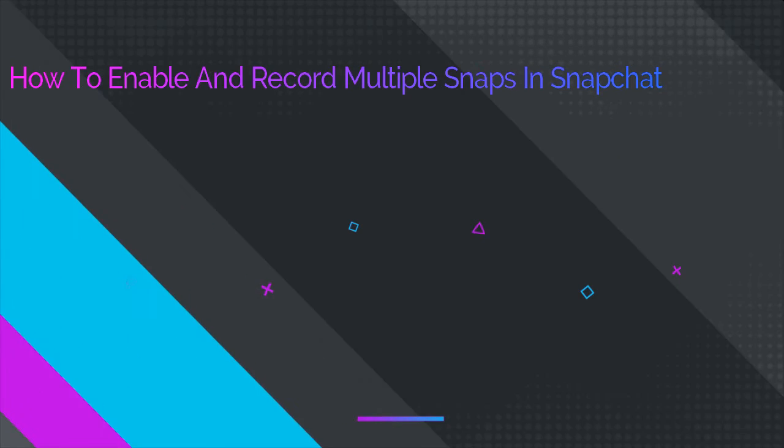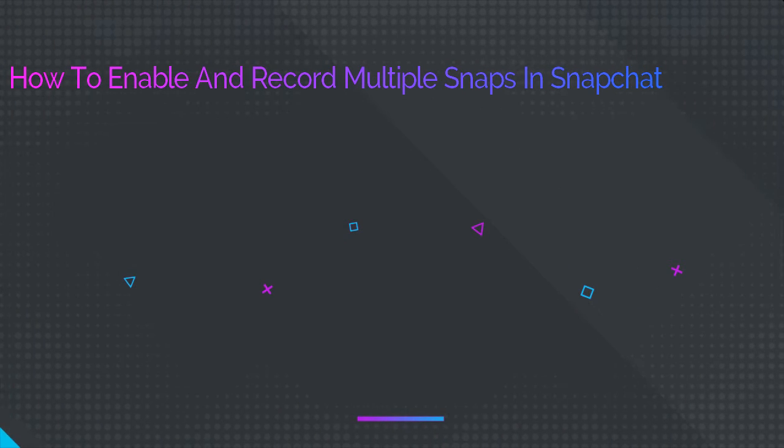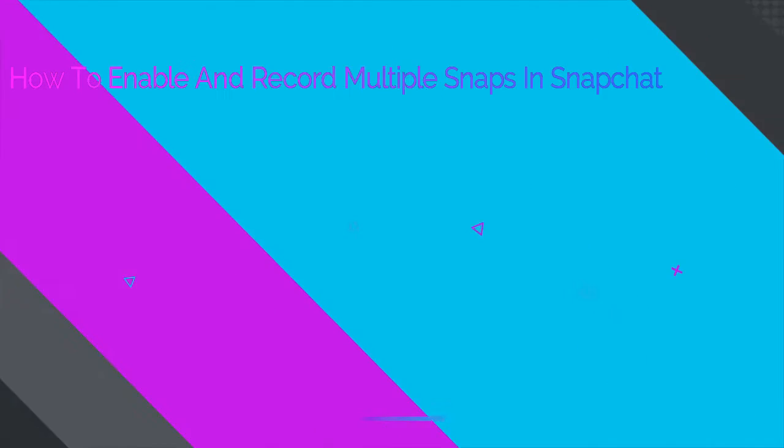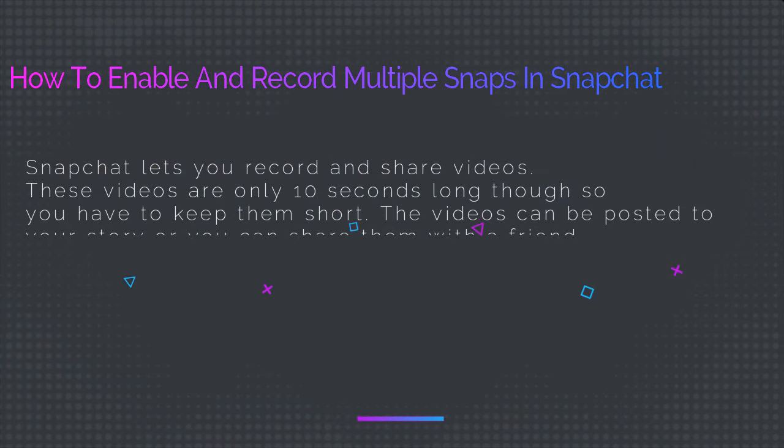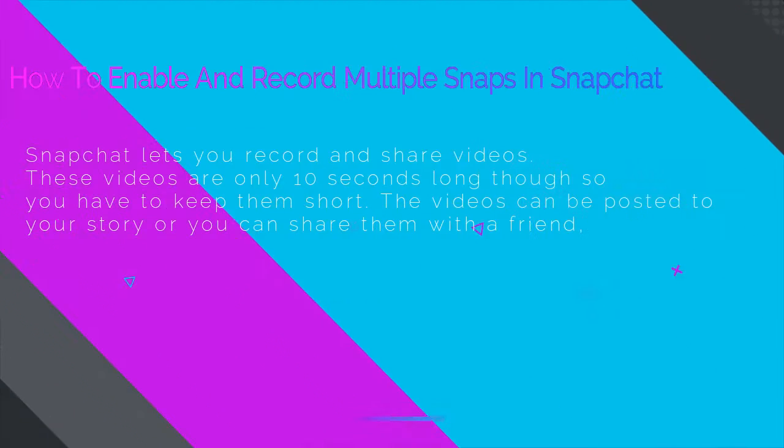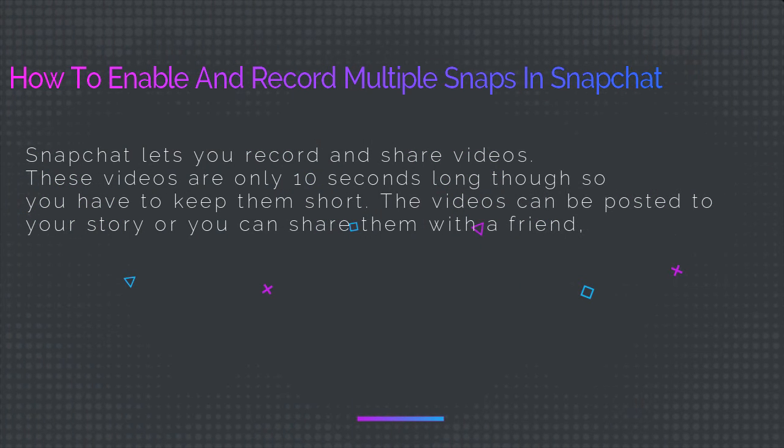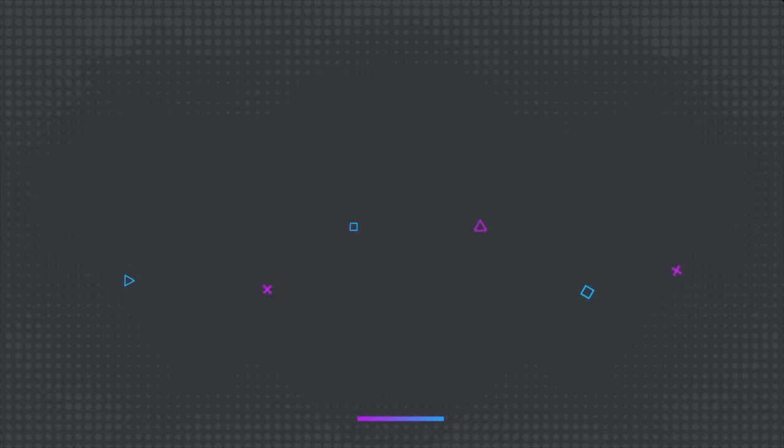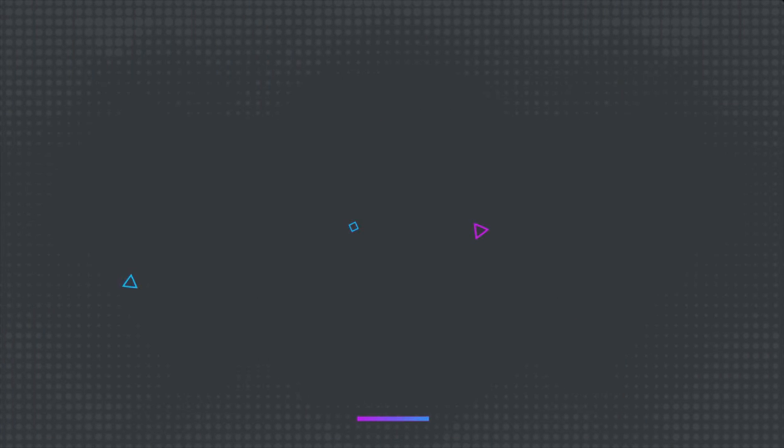Snapchat lets you record and share videos. These videos are only 10 seconds long, so you have to keep them short. These videos can be posted to your story or you can share them with a friend or a group on Snapchat.